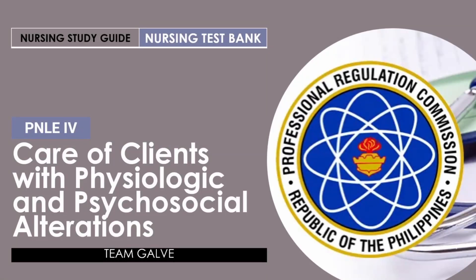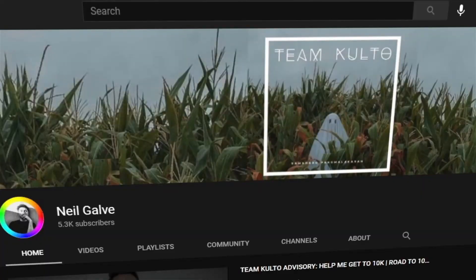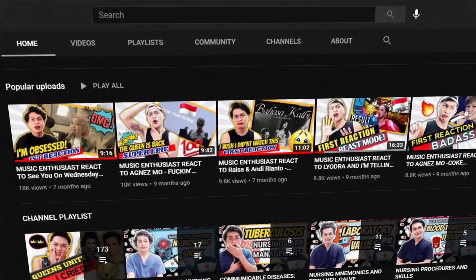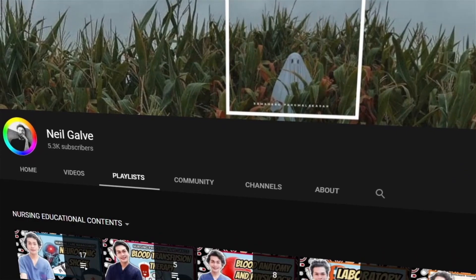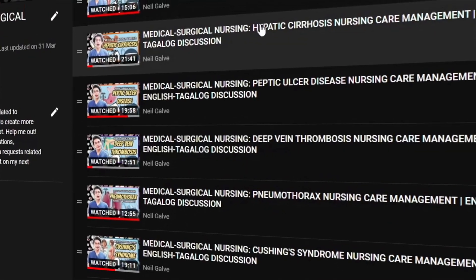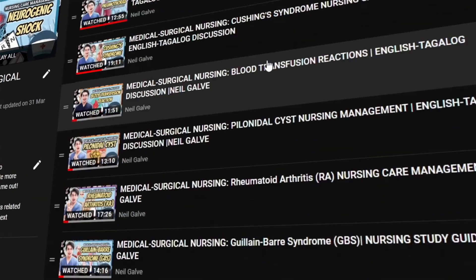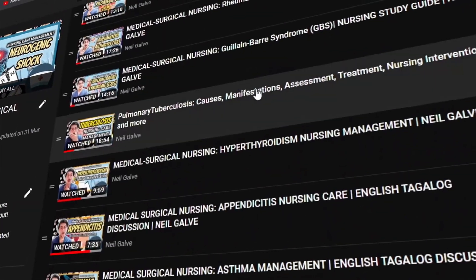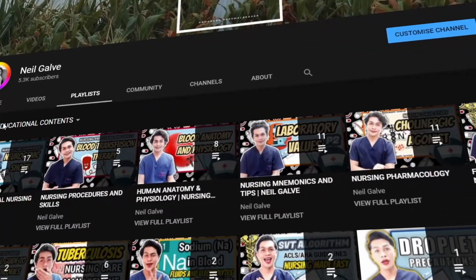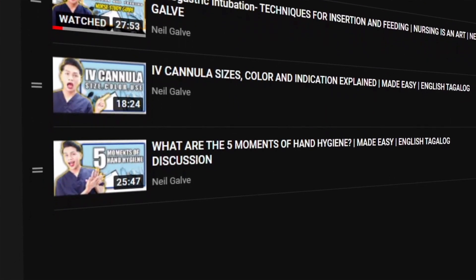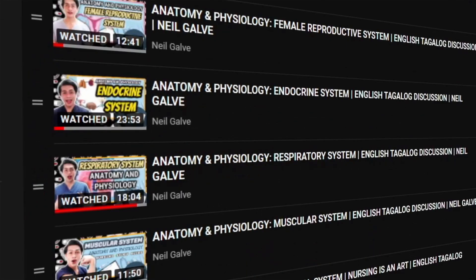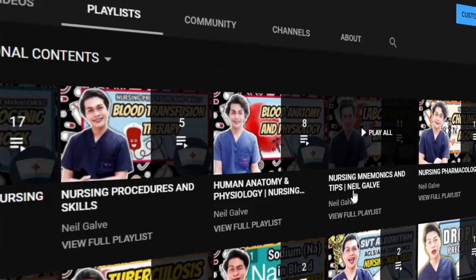Welcome back to my channel. If you're new here, my name is Neil Gavin. I'm a registered nurse and I do a degree in medical surgical nursing. I create nursing educational videos to help nursing students and nursing professionals like you with their studies. If that is something you are interested in, consider subscribing. If you're already subscribed, thank you so much for your love and support. I upload my nursing educational videos Mondays, Wednesdays, and Fridays — subscribe and hit that notification bell so you'll be the first to watch my newest uploads.